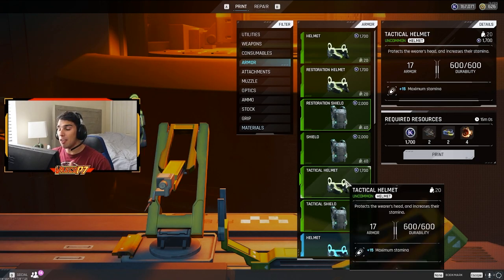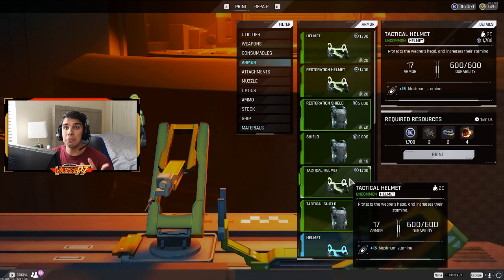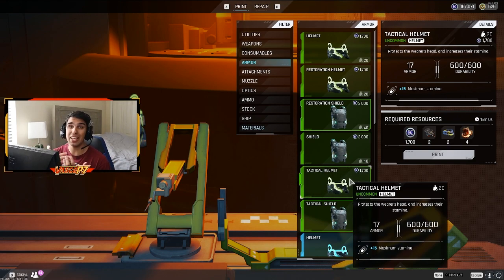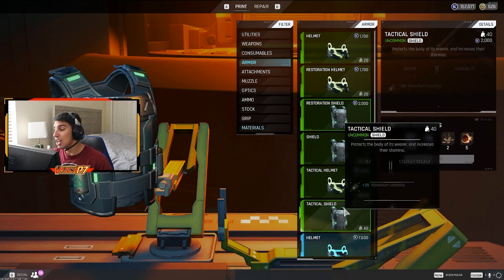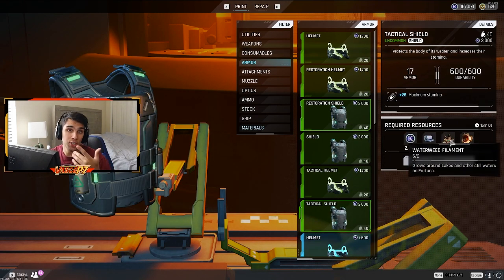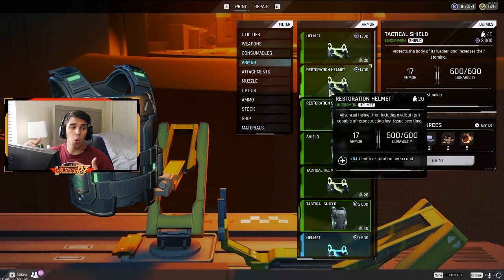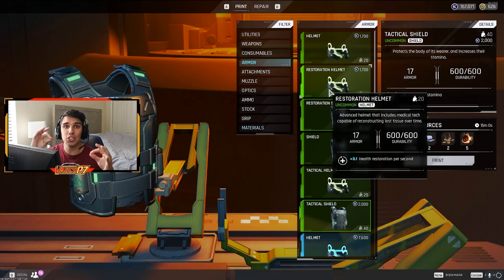Also for the benefit of the tactical armor, all you get is plus 15 maximum stamina. So surely that's a decent amount of stamina, but depends if you think it's worth it to waste cables and to waste waterweed filaments on just that extra piece of gear with that perk. So now that we know what we're looking for, let's go over a route and see how we're actually going to do this.